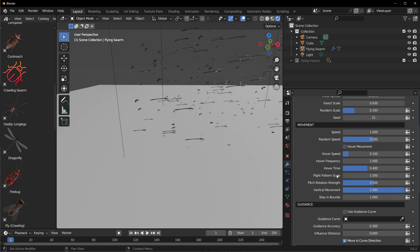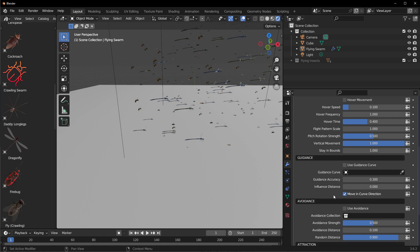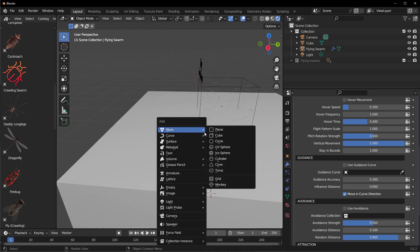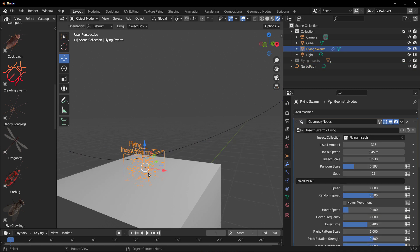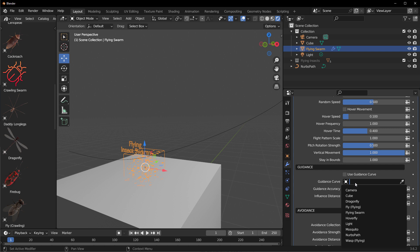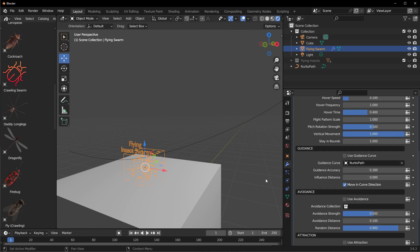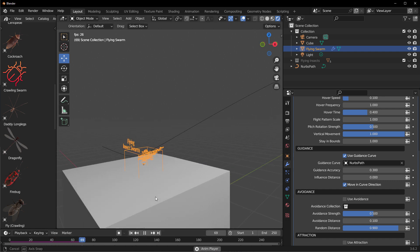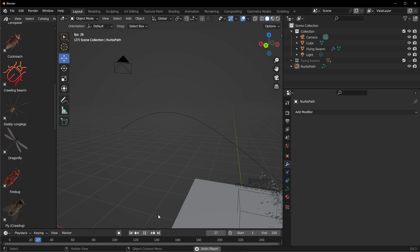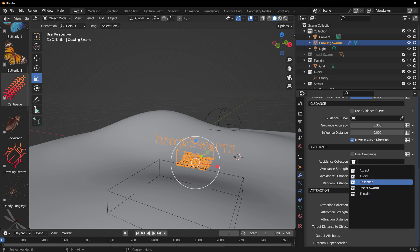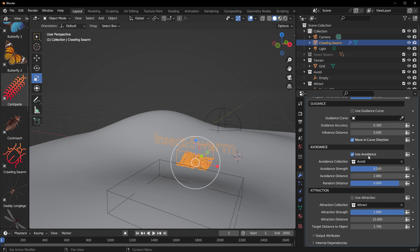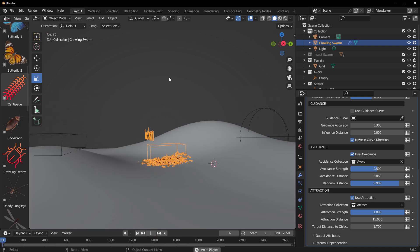There are also properties within the movement section you can play with. For guidance, if you'd like the swarm to follow a curve, you can add that curve in. Create a simple curve, then select the flying insect swarm, go to the guidance section, click the dropdown, and add the curve. Turn on 'Use Guidance Curve', press playback, and you can see the insects following the guided curve. You can also play with the avoidance and attraction collections to make objects attract or repel the swarm.